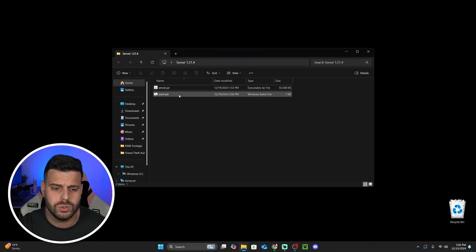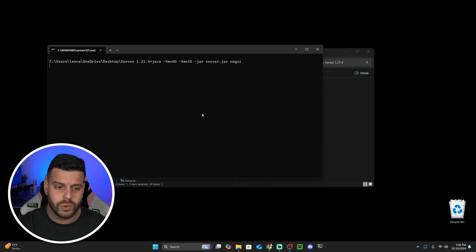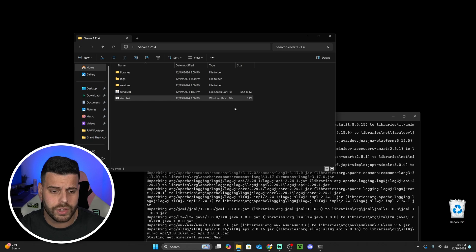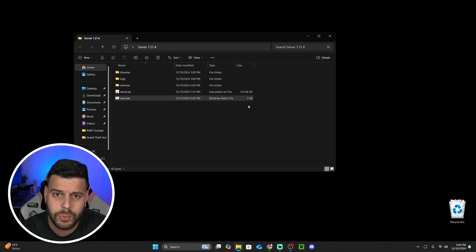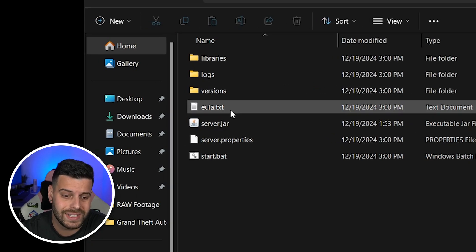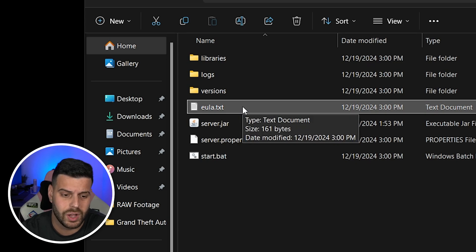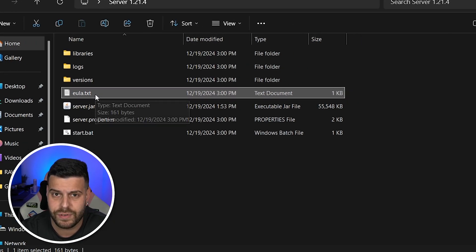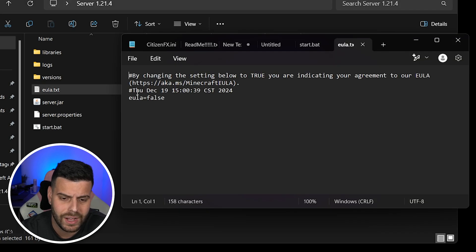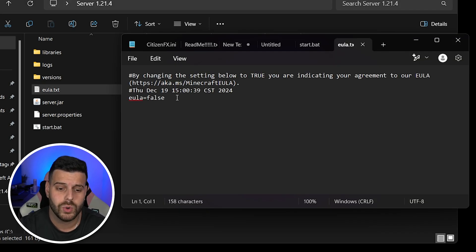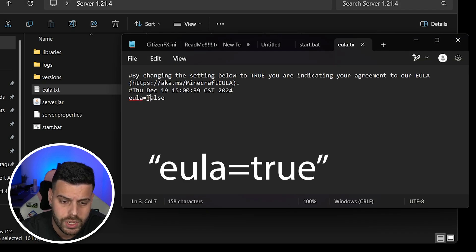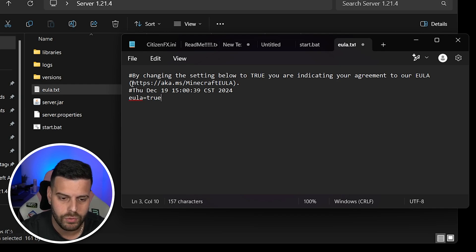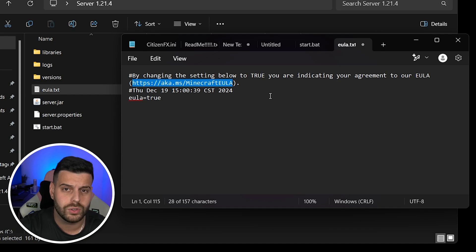Now double-click on that start.bat file, which is going to start extracting files into this folder. This will stop as soon as you see a 'eula.txt' file appear — everything stops and the command prompt closes by itself when that file shows up. Go ahead and open that eula.txt file, and all we have to do is change 'eula=false' to 'eula=true.' If you don't know what that means, just head over to the link provided and read through the Minecraft EULA.